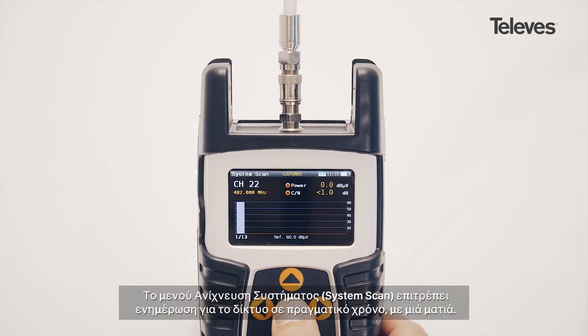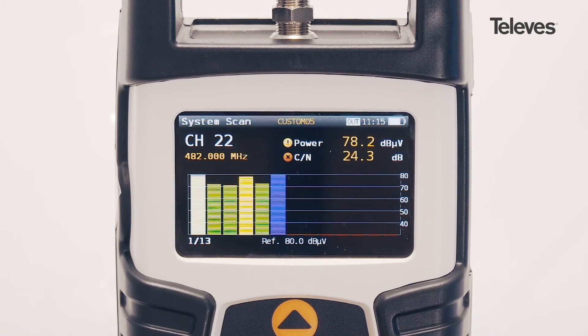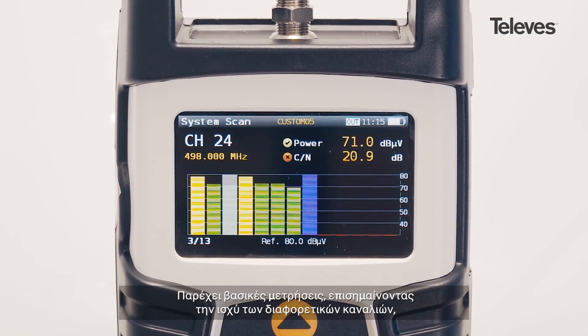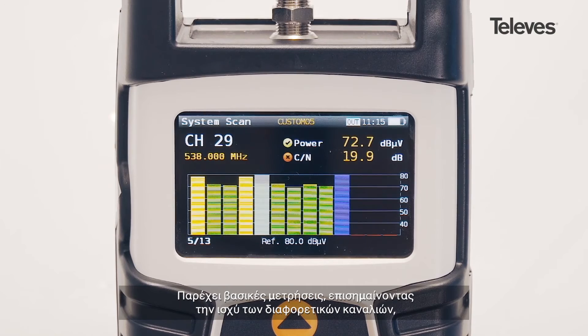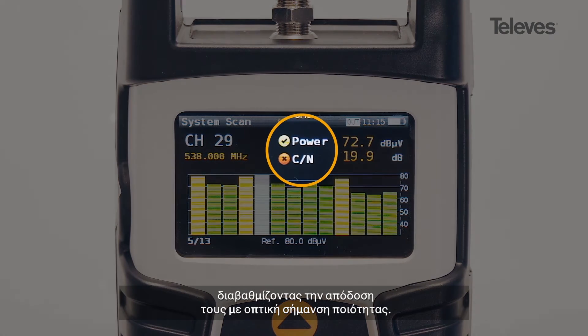The system scan screen allows for real-time network status at a glance. It provides key measurements highlighting the power of the different channels, as well as showing performance metrics with quality check marks.